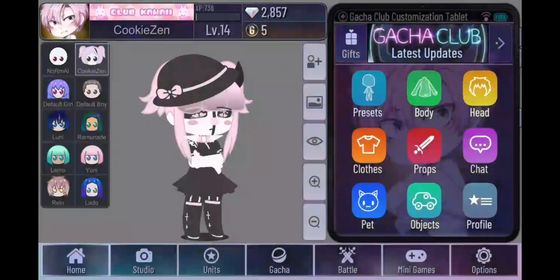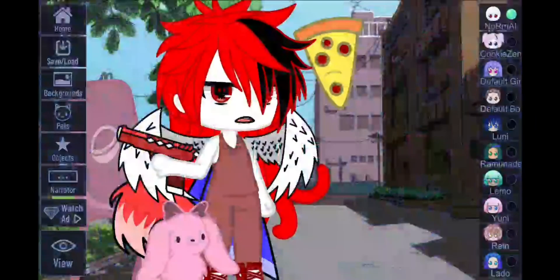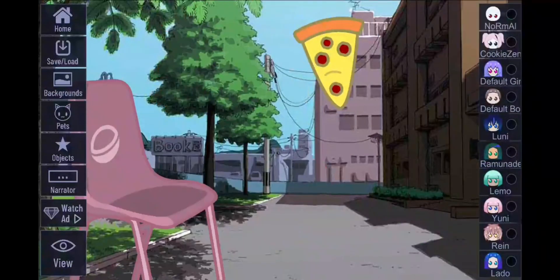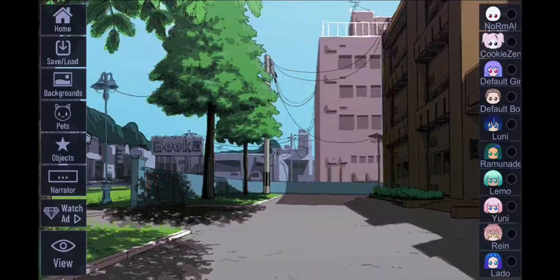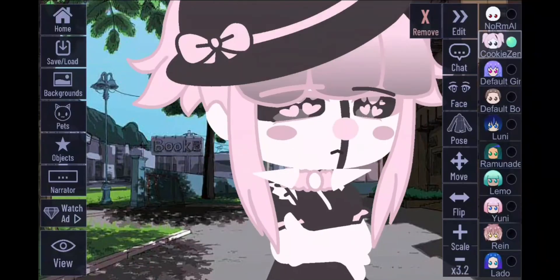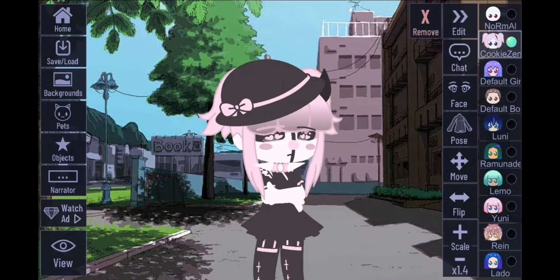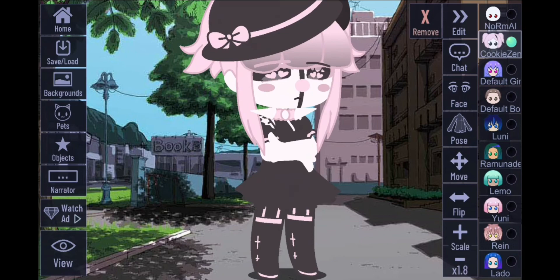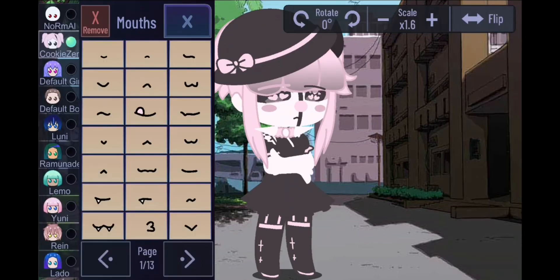Gacha Club sometimes resets itself when you exit quickly, and then it just gets rid of all your scene stuff. Your character gets really angry — just kidding, characters don't actually get angry. Those glitch videos you see online are very fake.